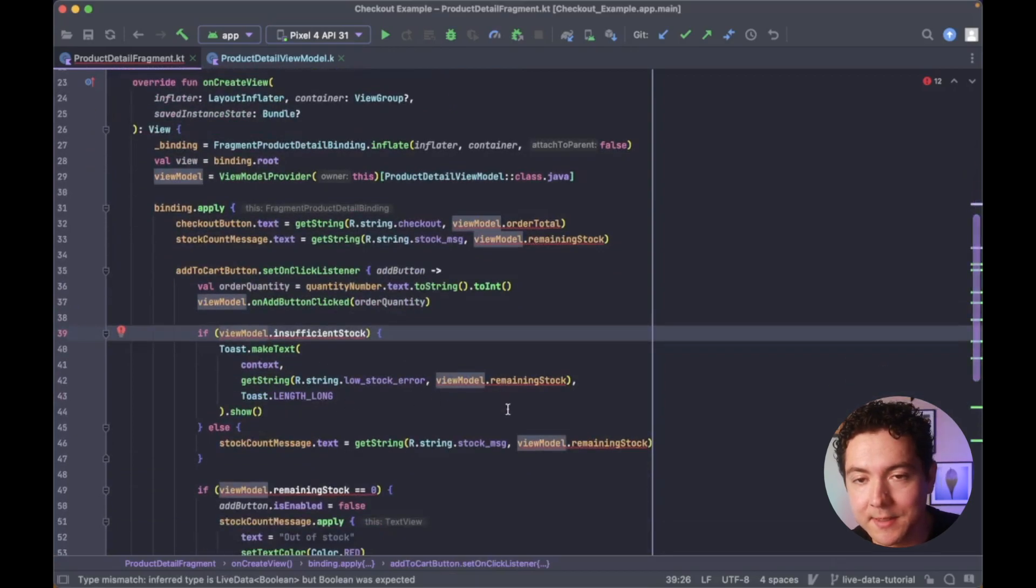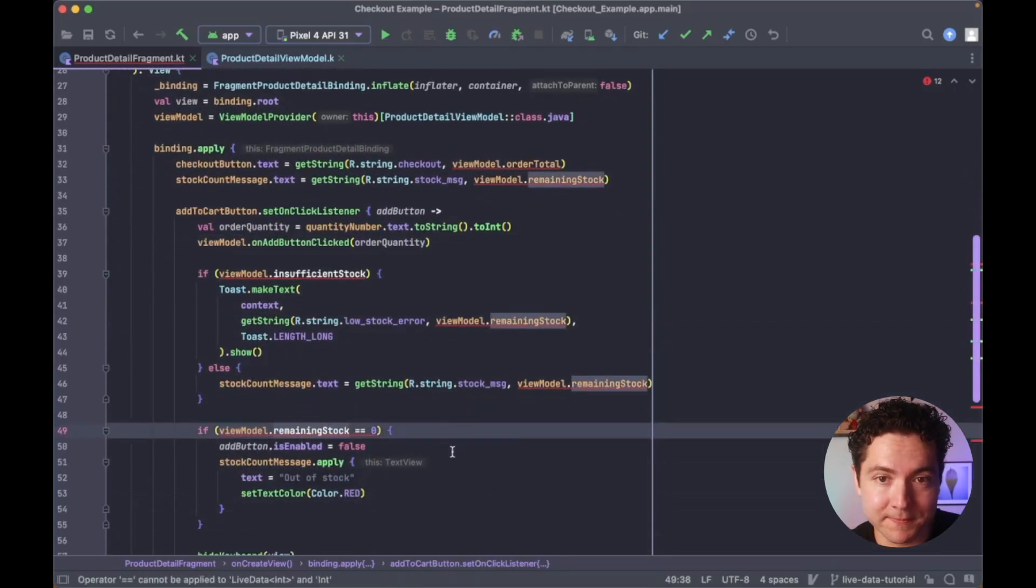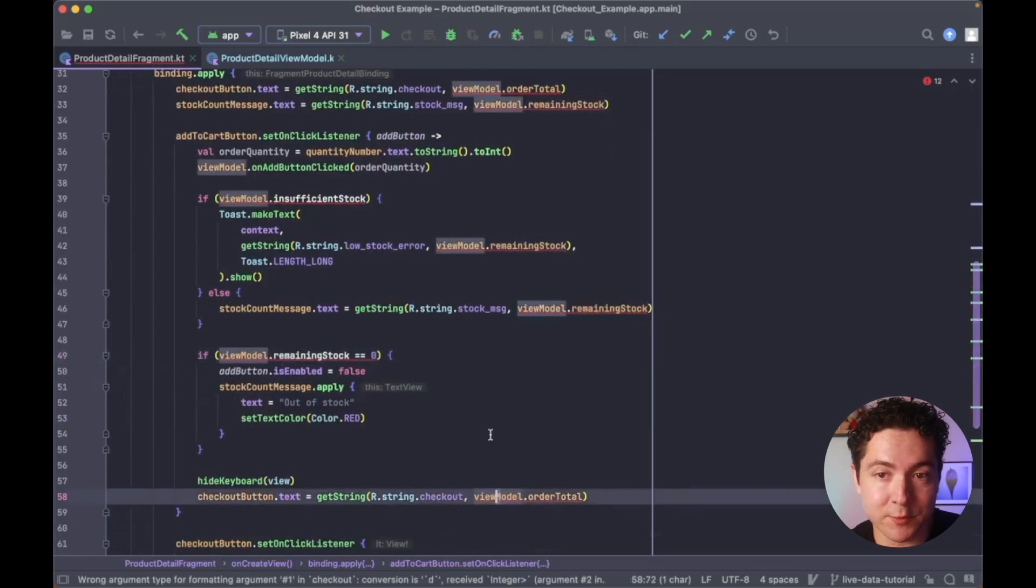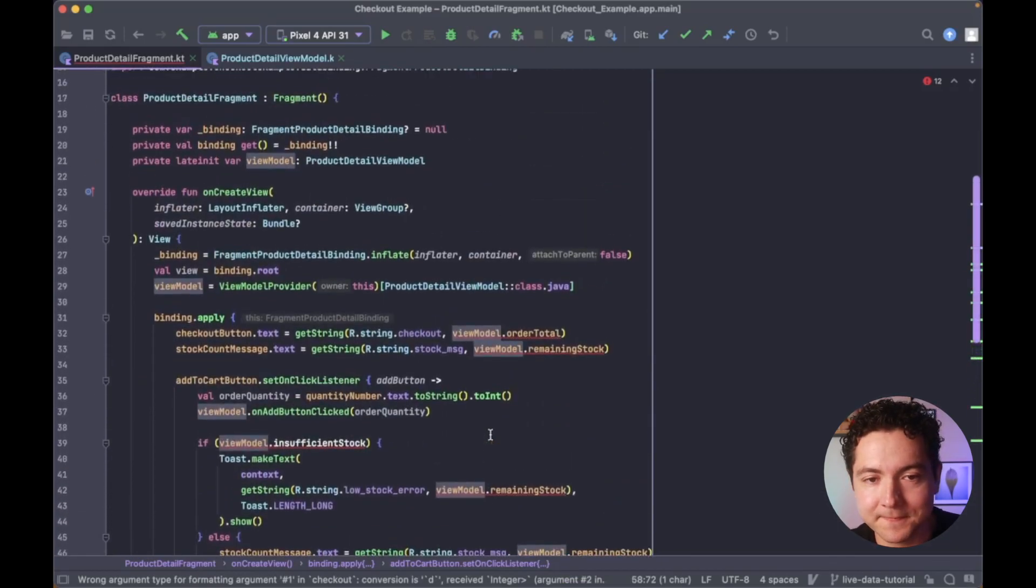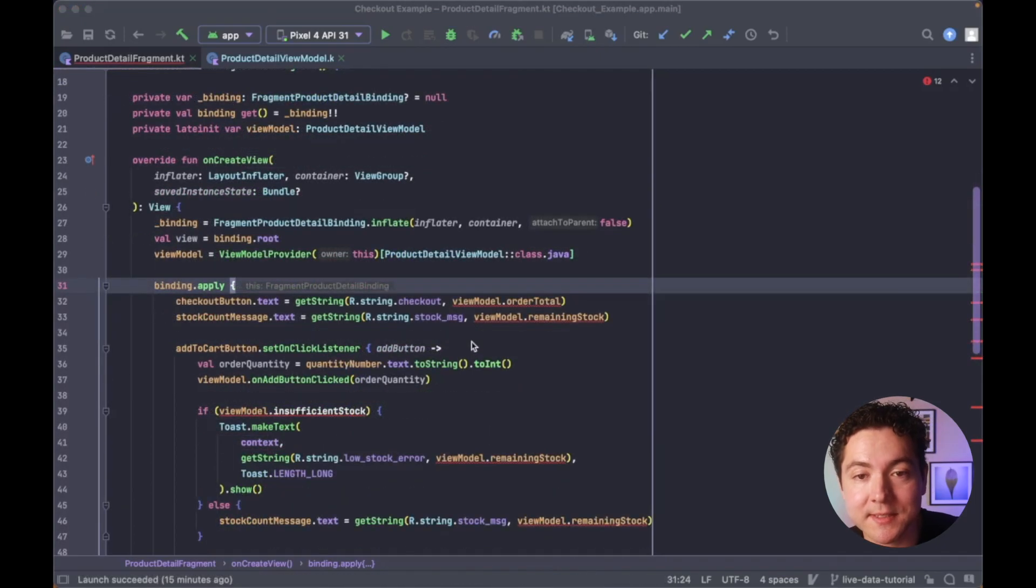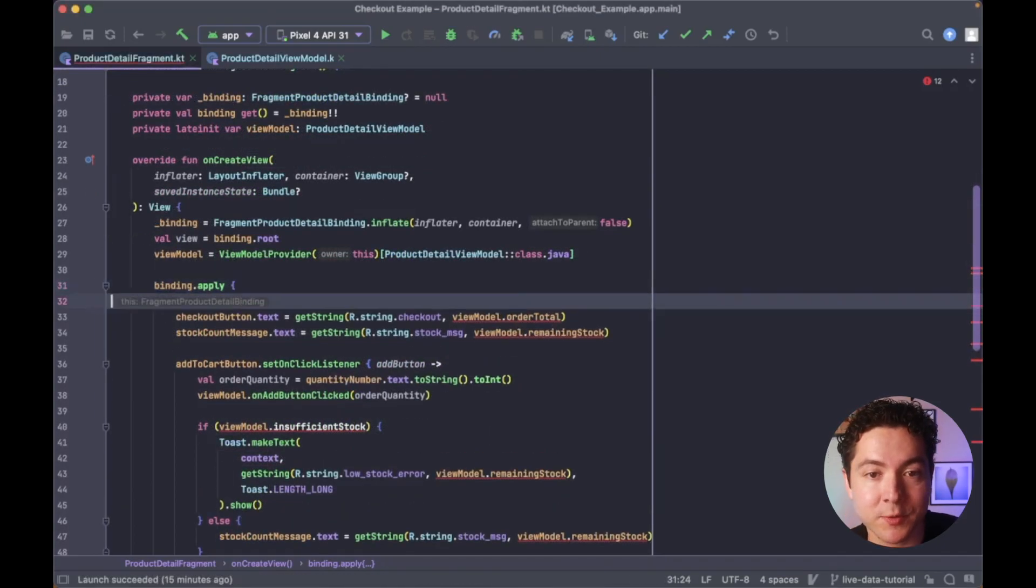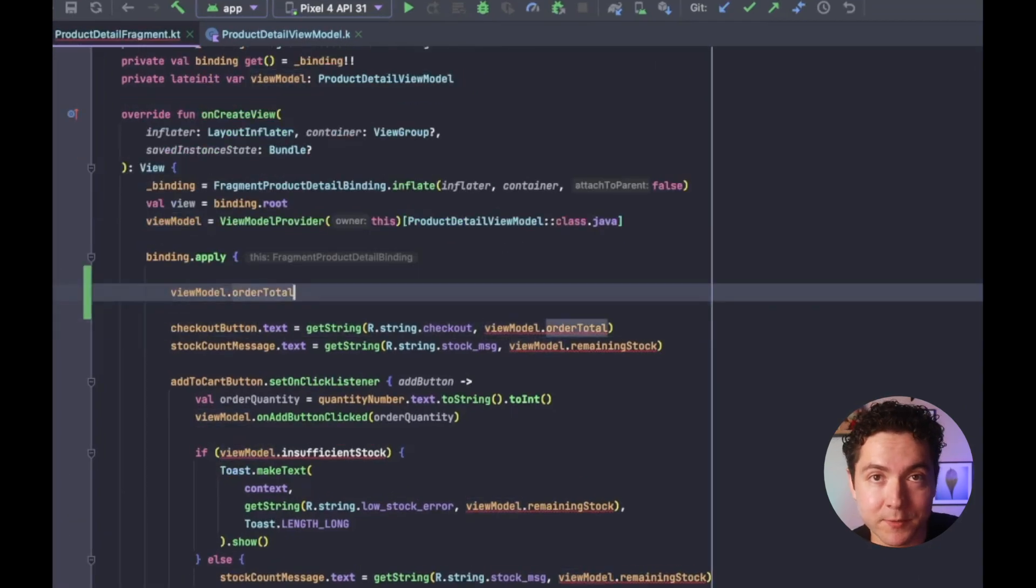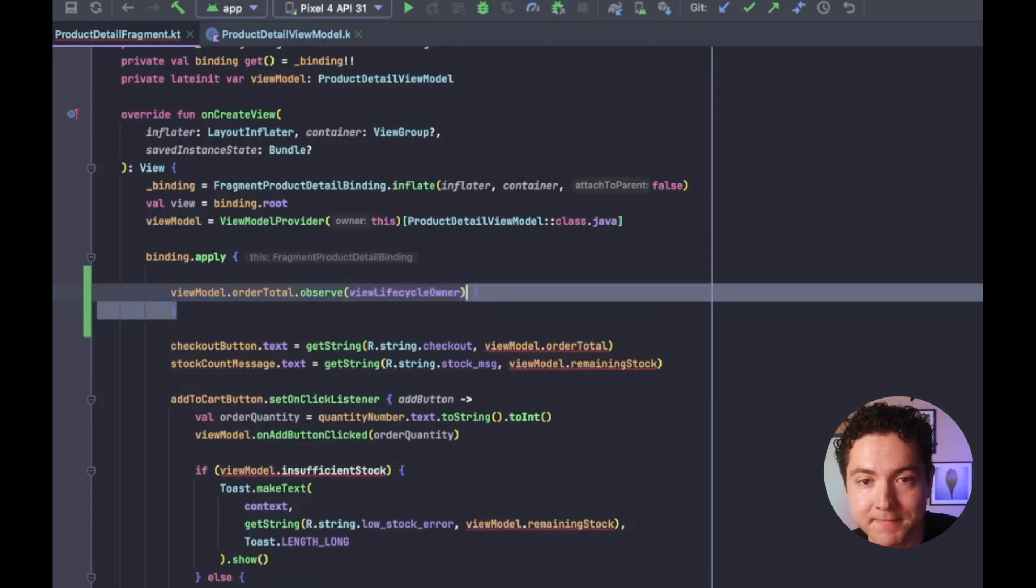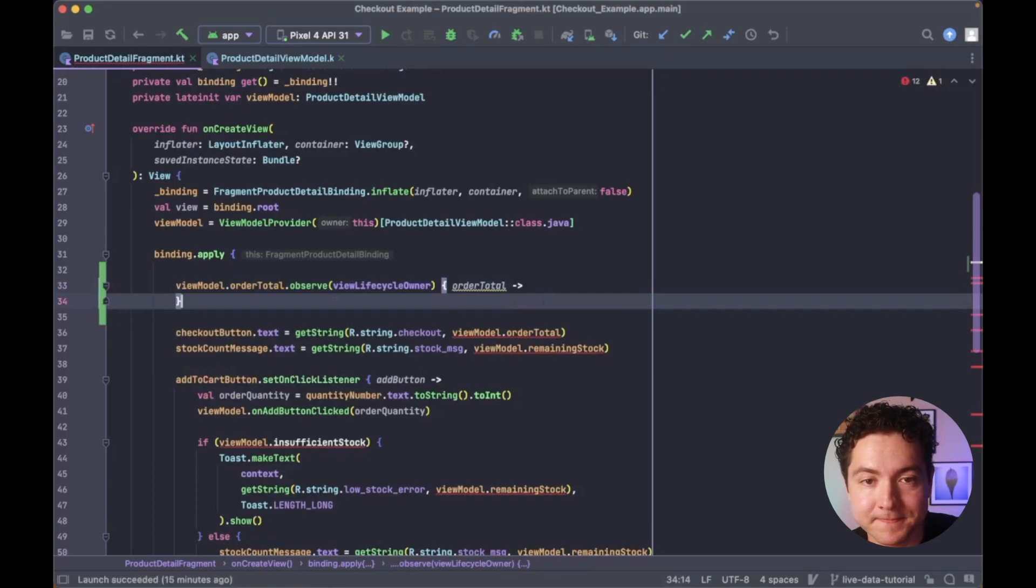We'll have the fragment observe the properties from the view model and subscribe to the changes from those properties so that it can react accordingly. We can do this by accessing the view model's public properties, such as the order total live data we just created, and calling the observe method for those properties. Then we pass the view lifecycle owner, and inside of our brackets, we can now do something with any updates from our order total.